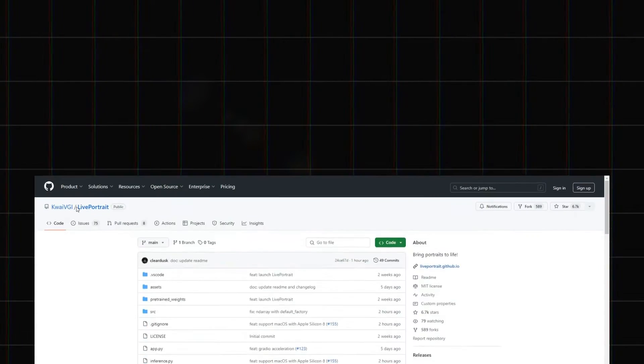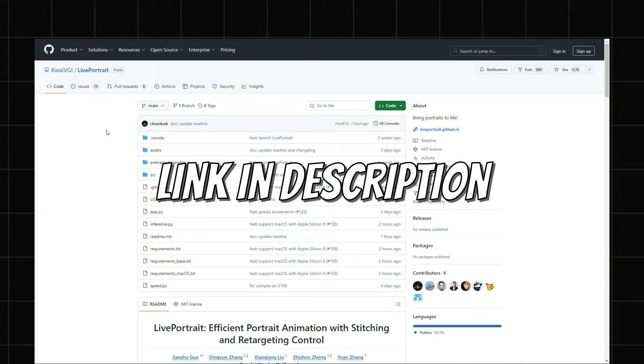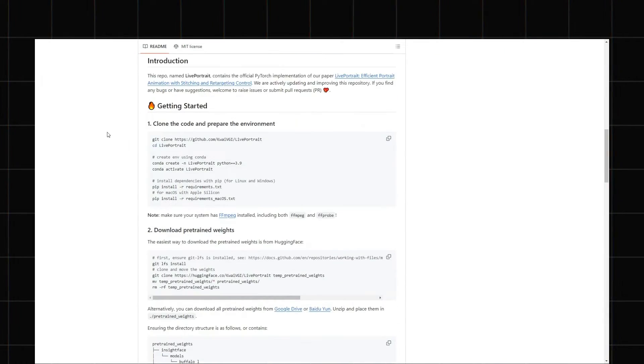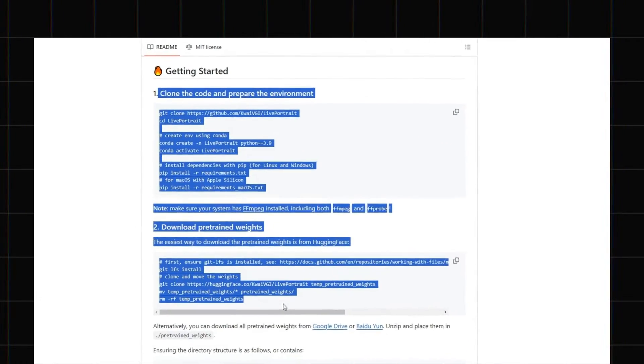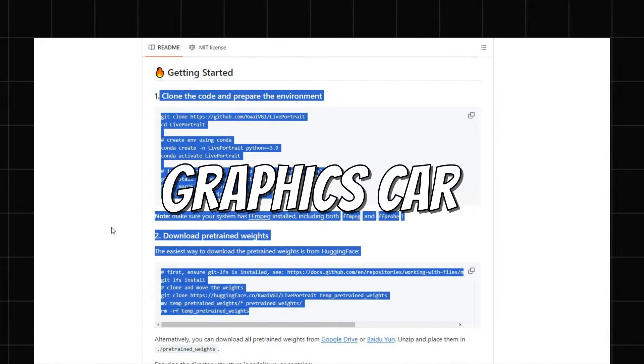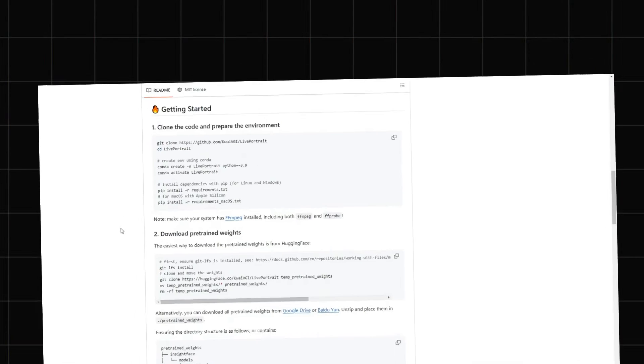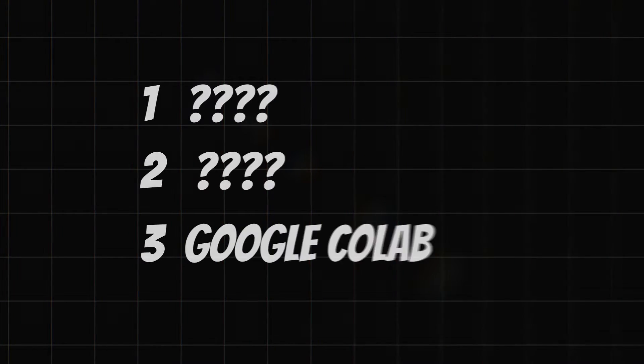Open LivePortrait's GitHub repo from the link in the description. Here, you will find the steps to install it on your computer, but you will need a graphics card. Instead, I will show you three easy online methods to use it for free.